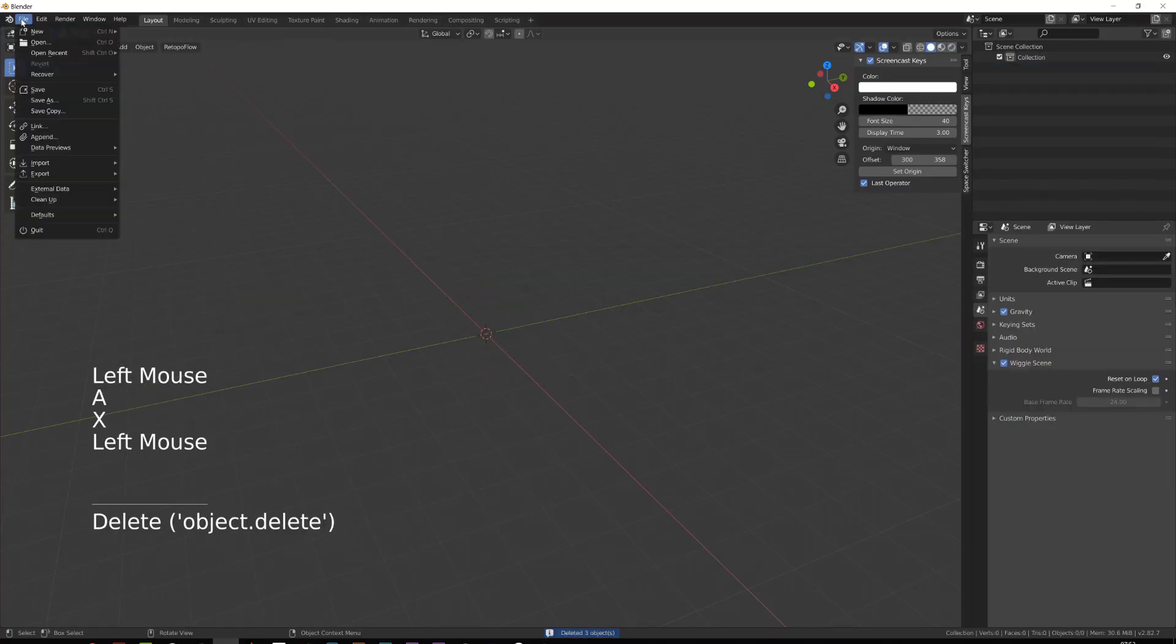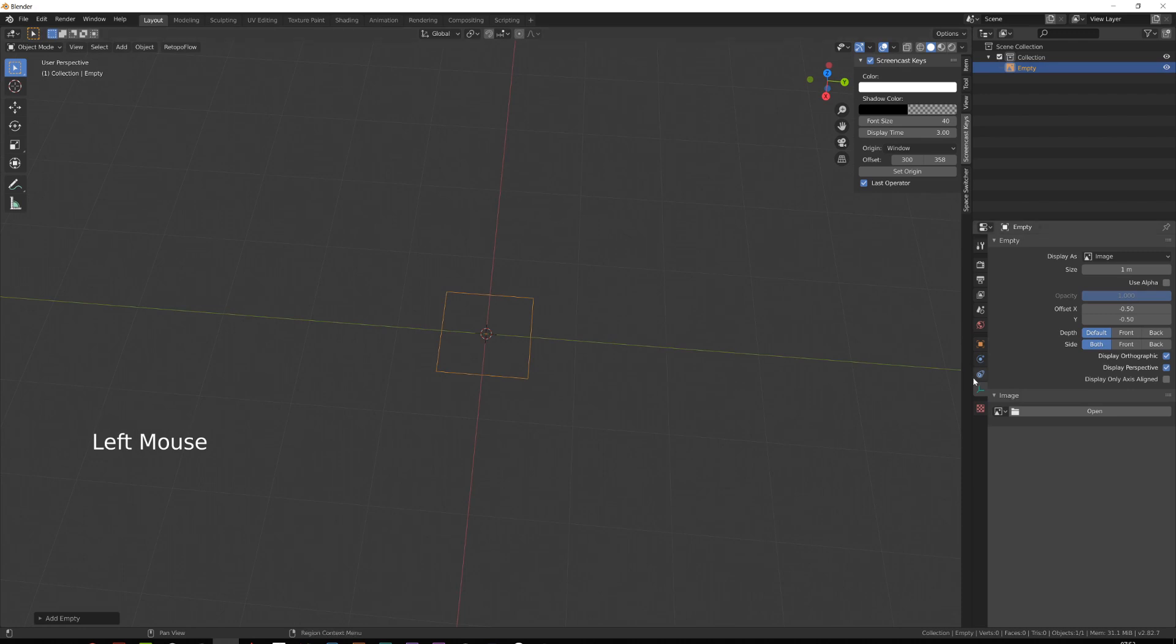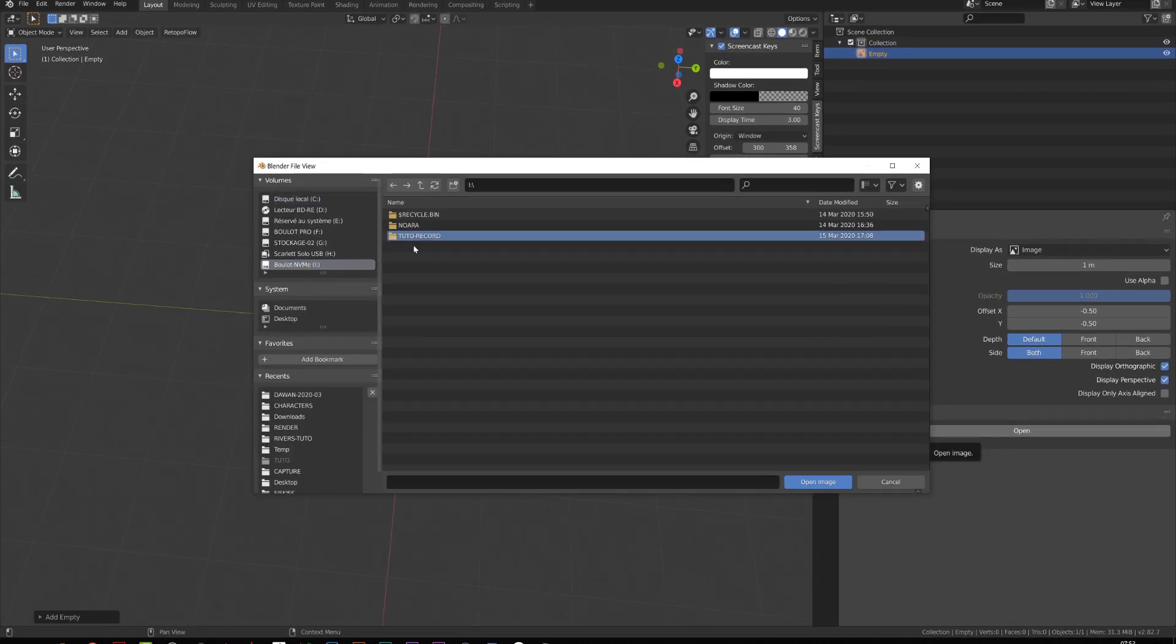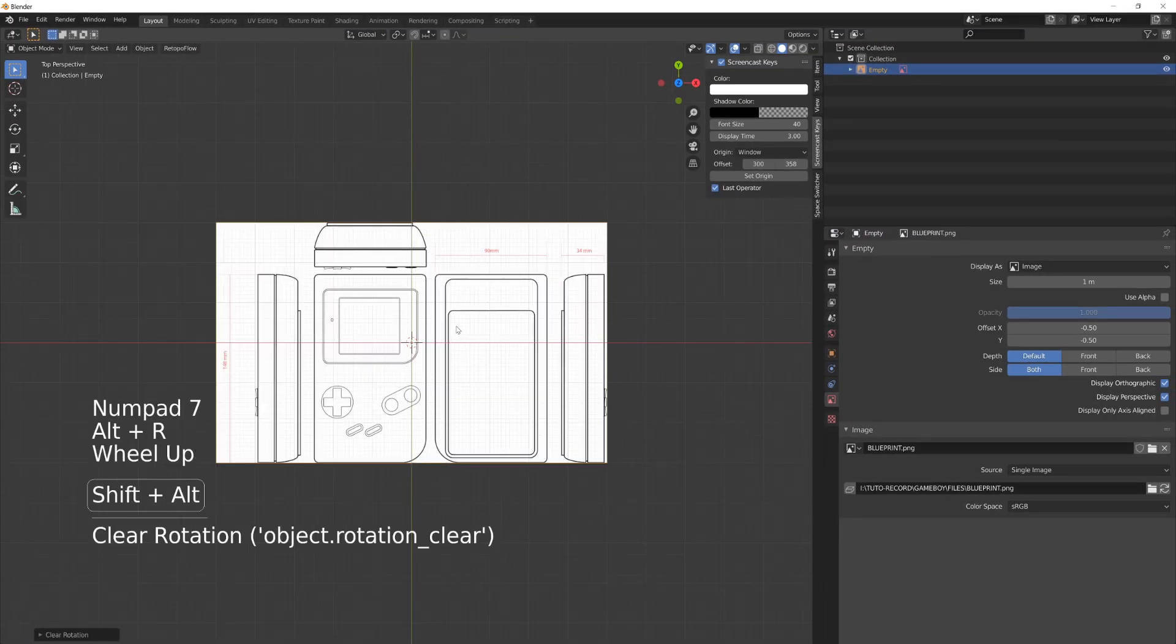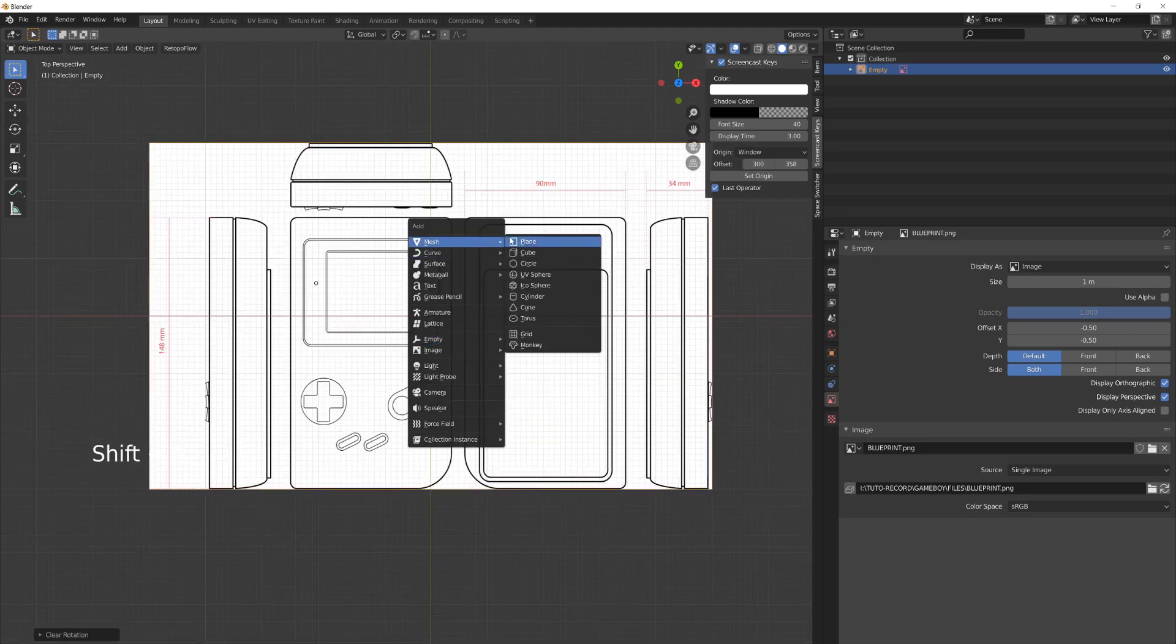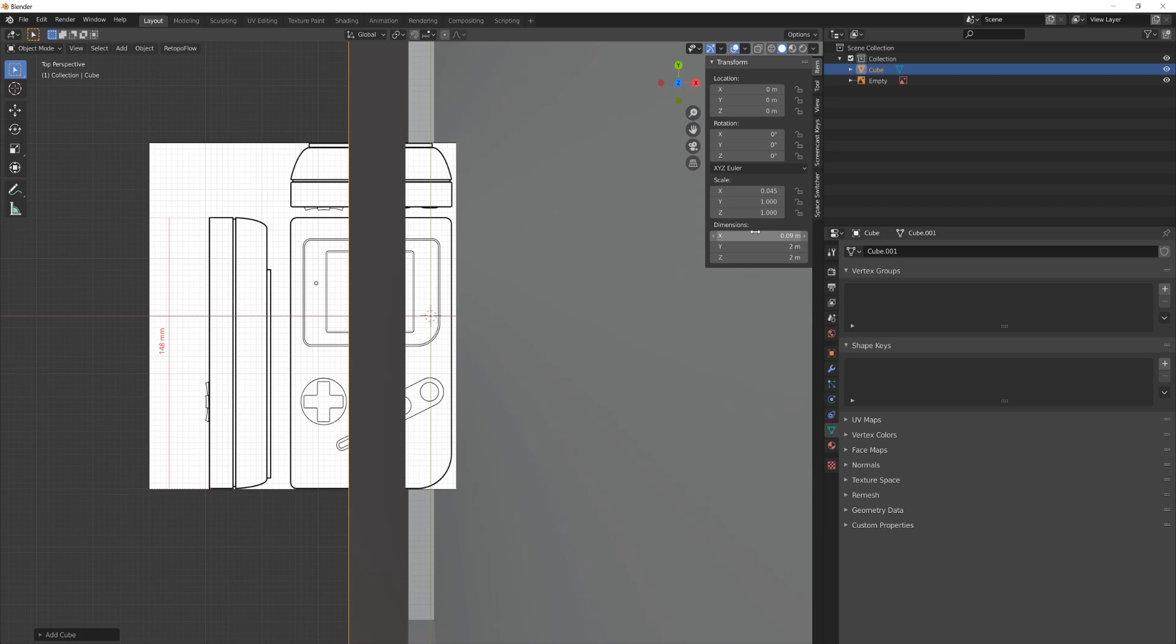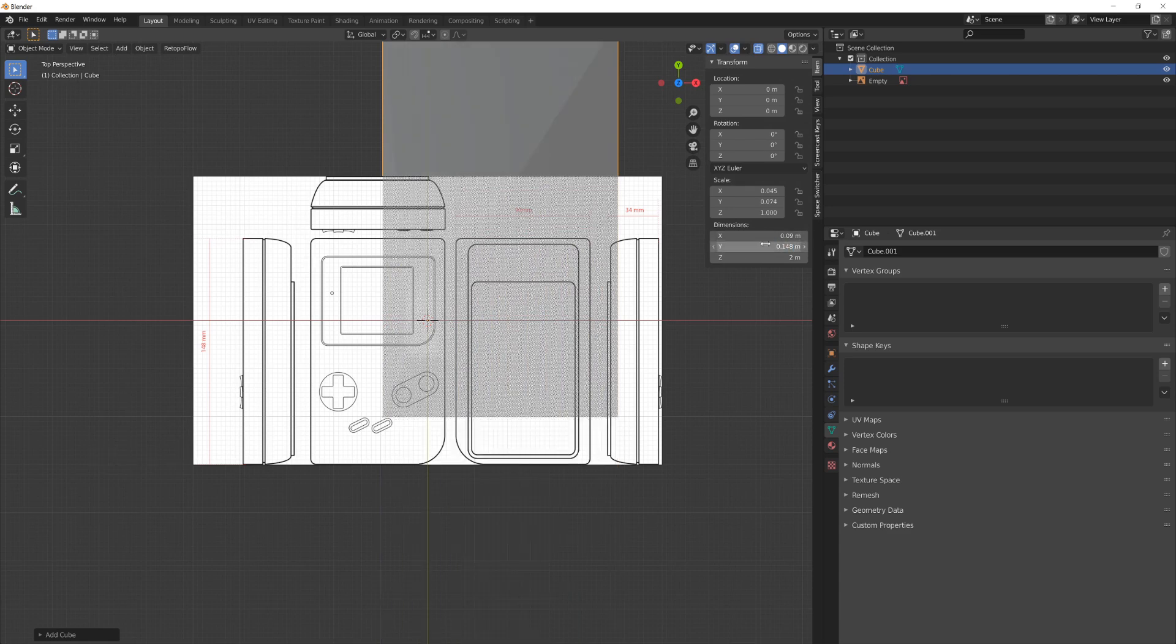As usual, I will start by removing everything, then adding an empty image, go to the empty option and load the reference image provided with the files. Then I want to properly scale this image. So I will add a simple cube and I will enter the different values that I can read on the blueprint. Beware as Blender units are set to meters by default. Since our units are in millimeters, make sure that it's 0.09 for 90 millimeters, et cetera.